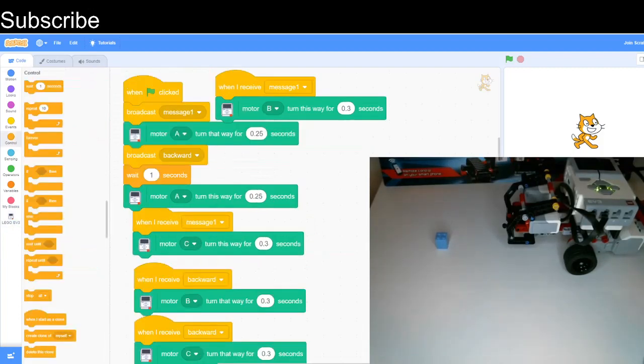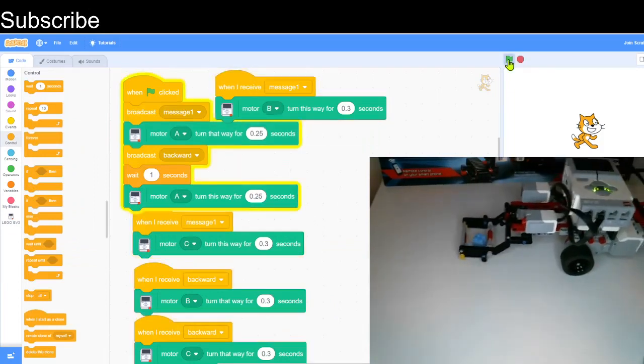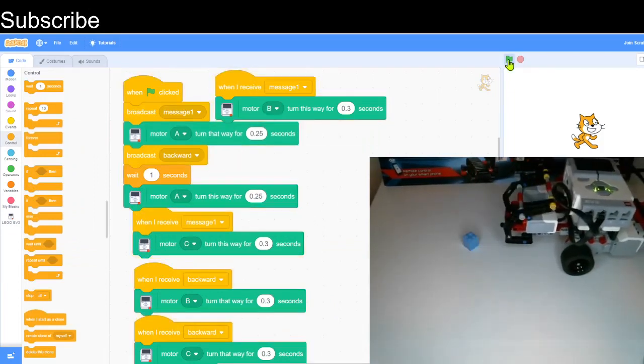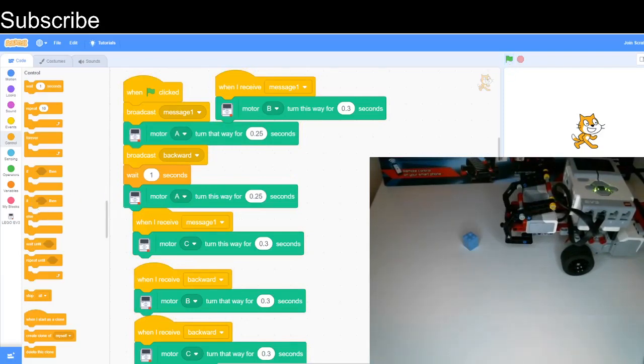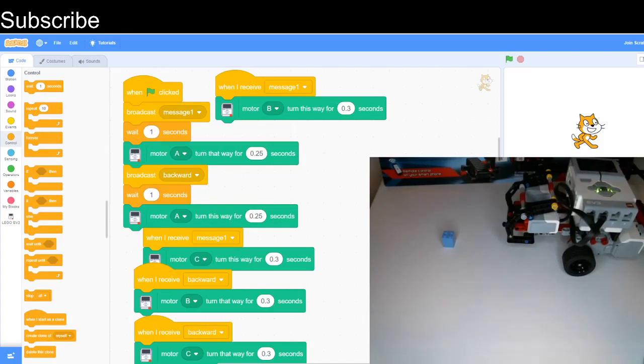This is the code we should have. I'm going to press the green flag. There we go, that was very fast. We can obviously add a bit more delay, so I'm just going to reset the brick.